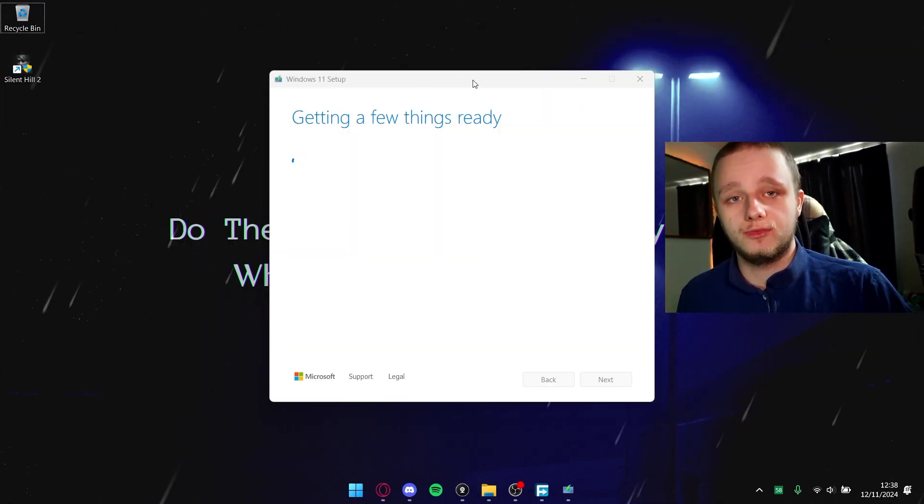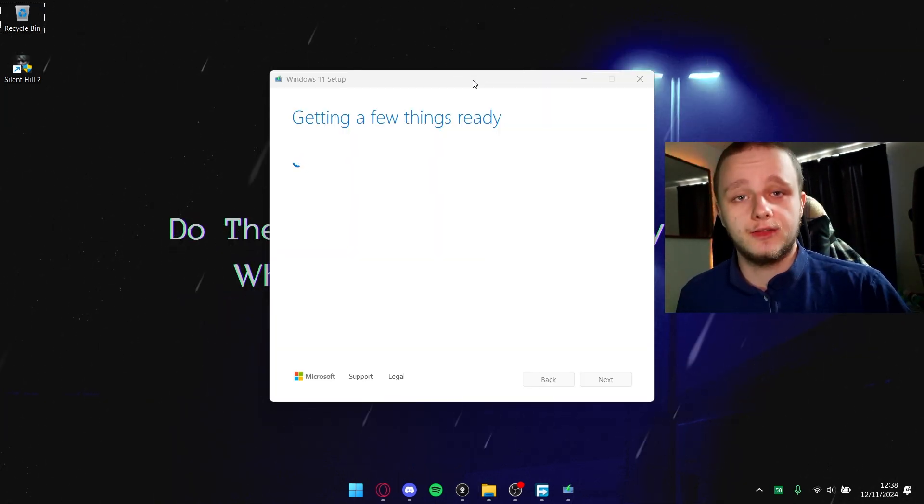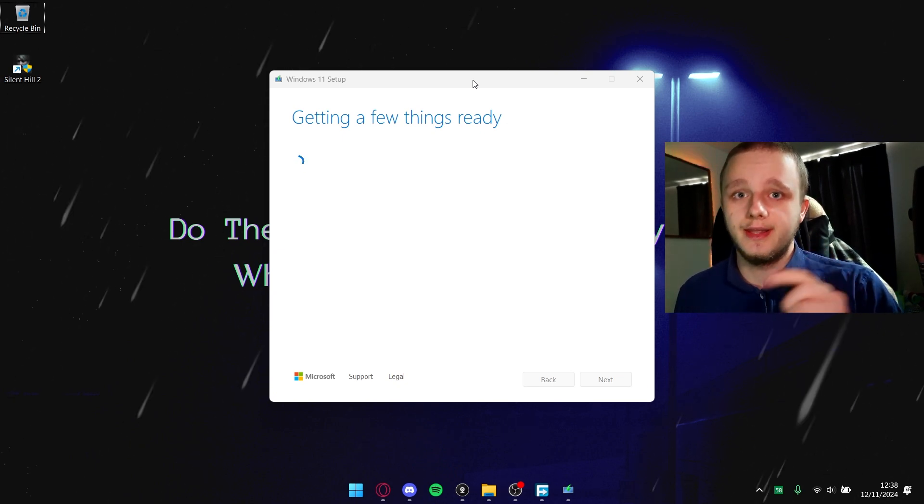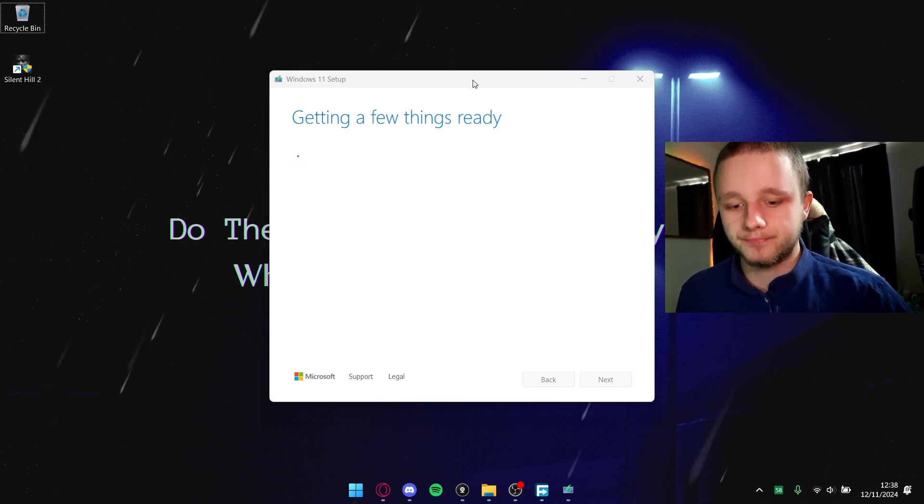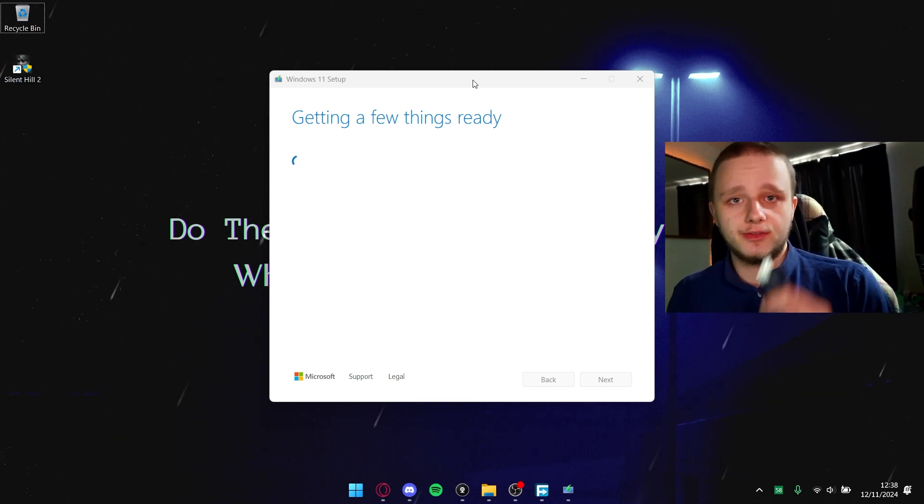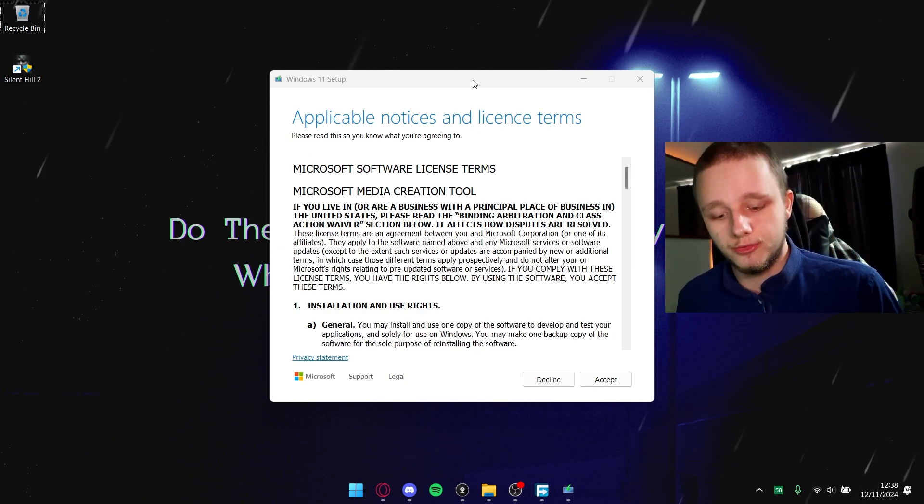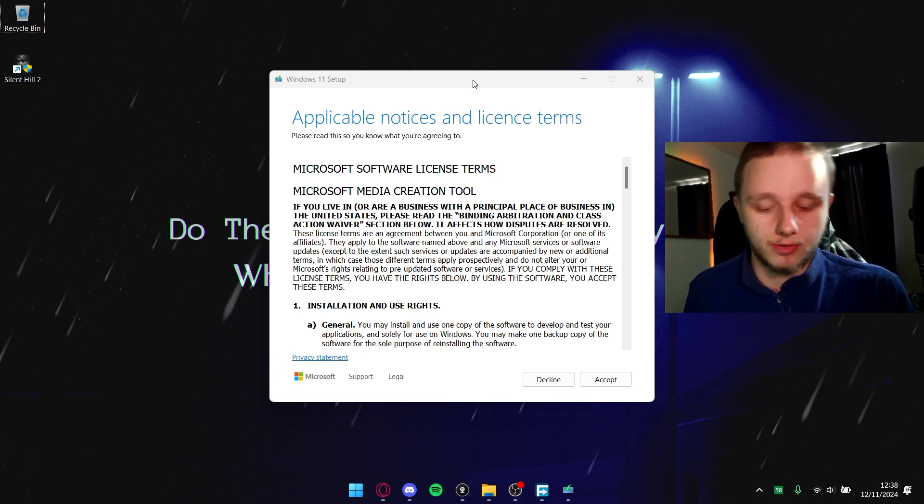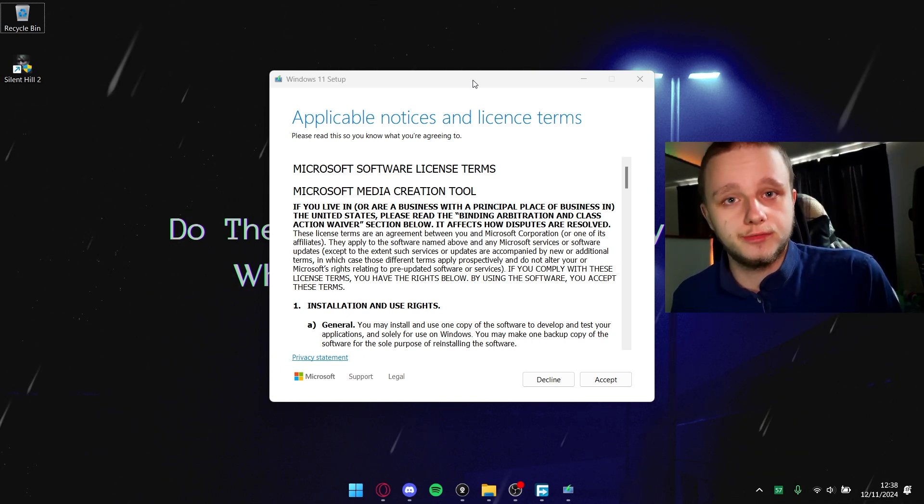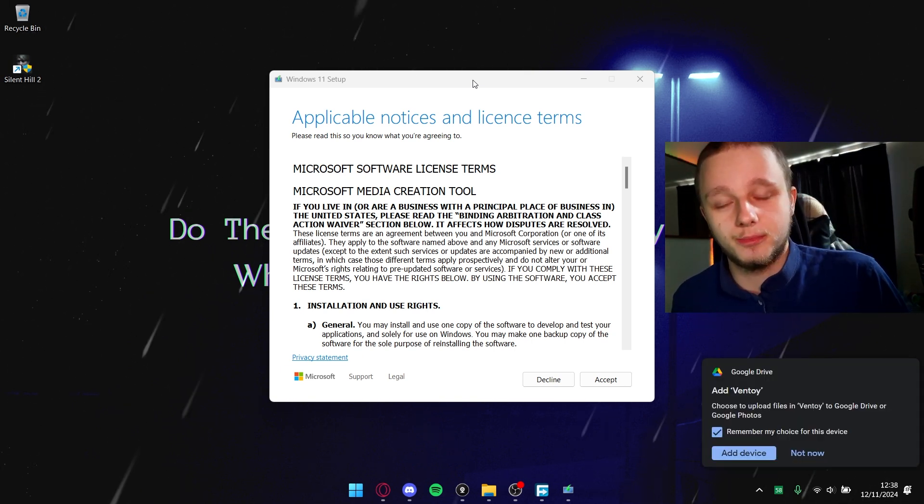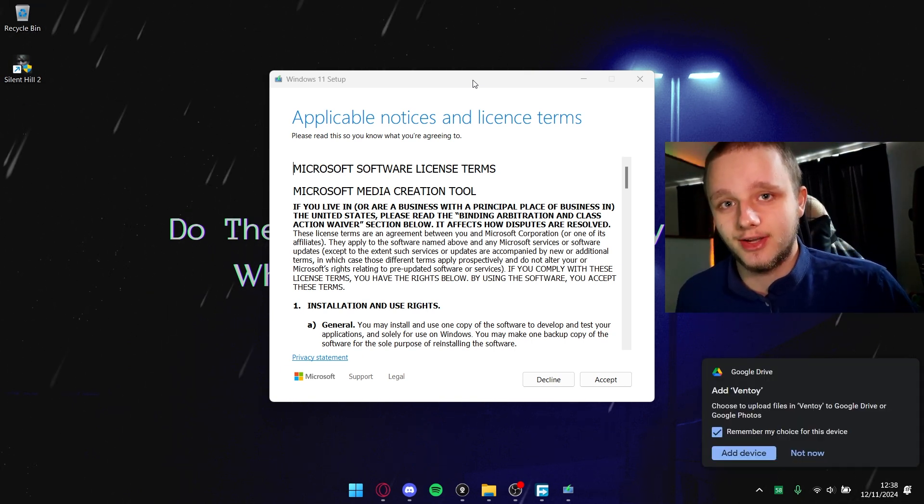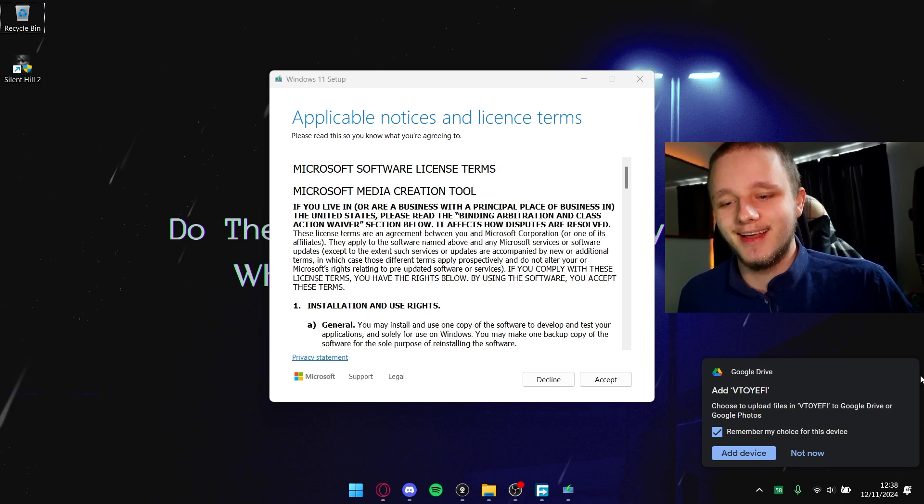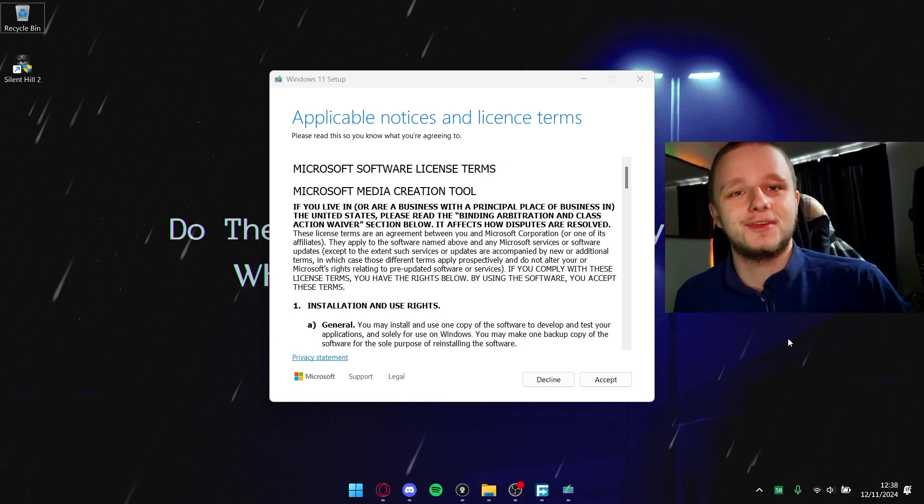Now it's saying getting a few things ready - it's actually getting some things from the internet, so you need that right now. The second thing you can do while waiting is put your USB stick in your computer.